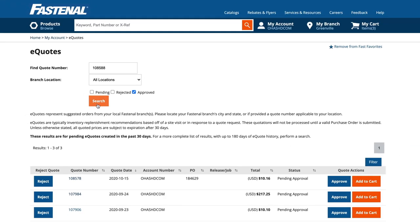Note that you can repurchase from an approved quote for up to 180 days, making it easy to reorder repetitive needs.